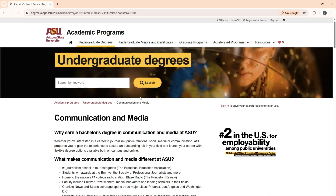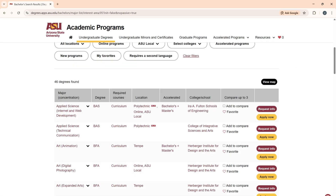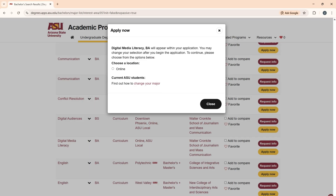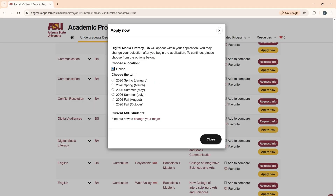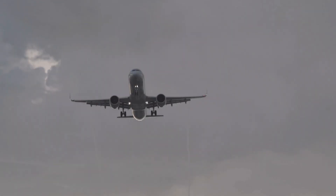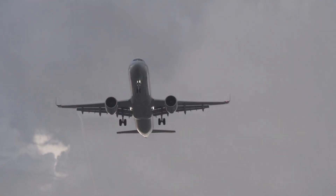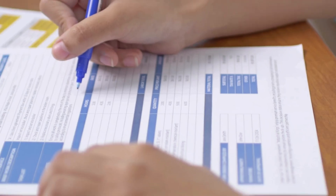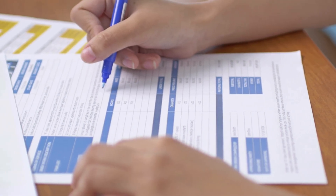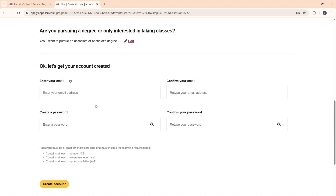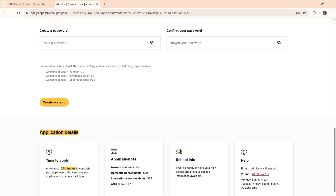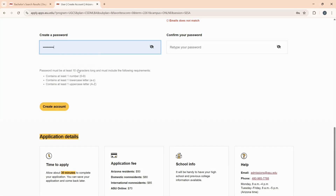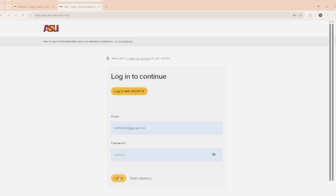On the next page, pick any course that is offered online. Now hit 'Apply Now' and choose the nearest intake. You can apply as an international student using your own details — I'll be doing the same in the video. Create an account using your own email and information.